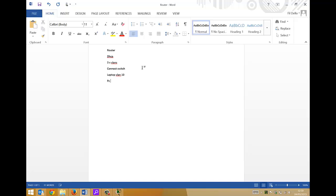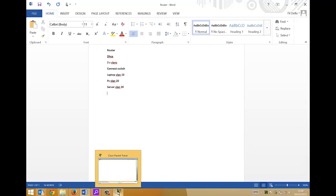The laptop VLAN will be VLAN 10, PC VLAN will be VLAN 20, and the server VLAN will be VLAN 30. This is a fairly simple configuration once you know how. Later on in another video we'll include IP phones for voice, but let's stick to this for now. I'll be doing all of this via Packet Tracer, and I'm starting from scratch so anyone not familiar with Packet Tracer can follow along.